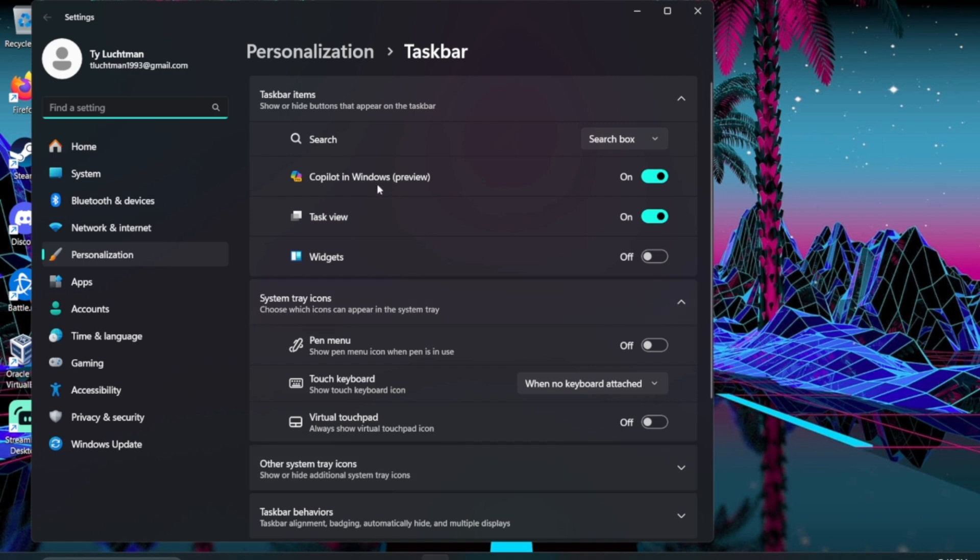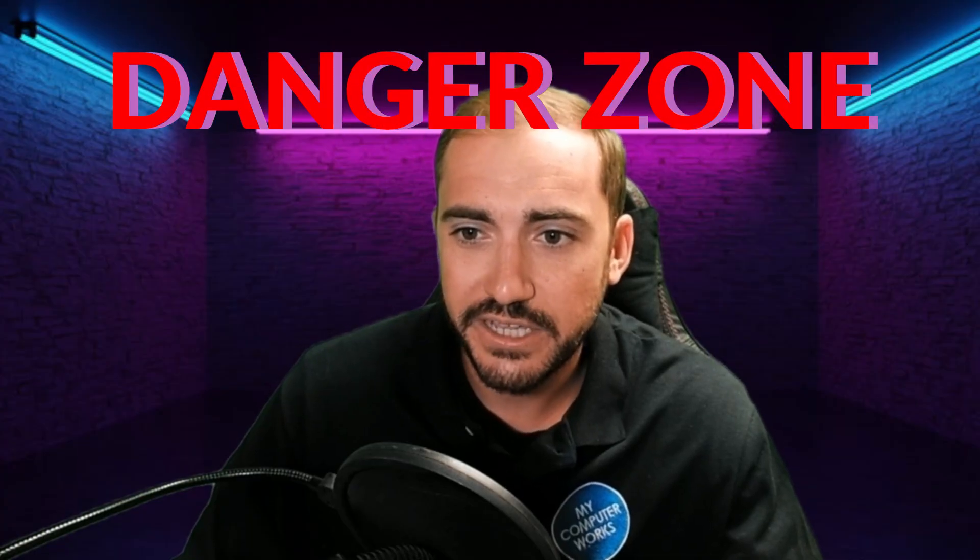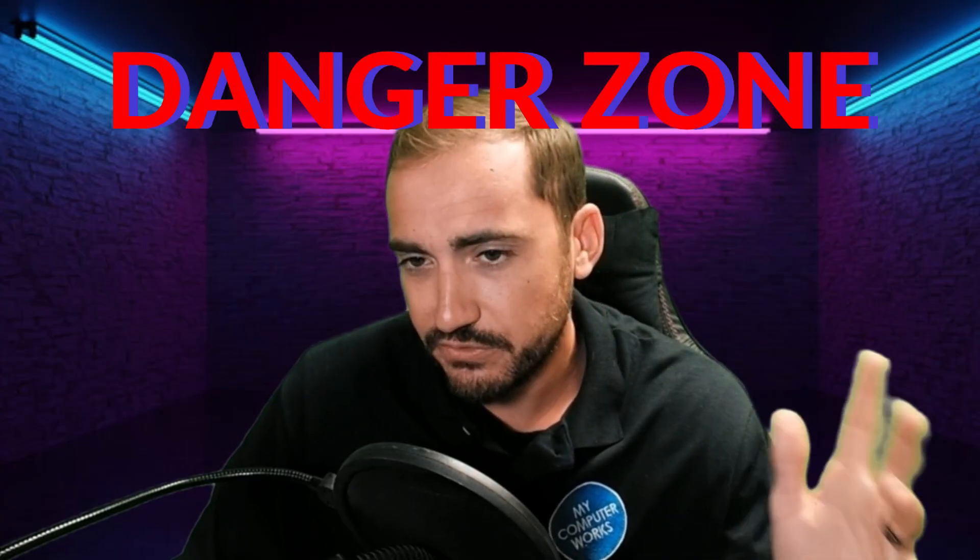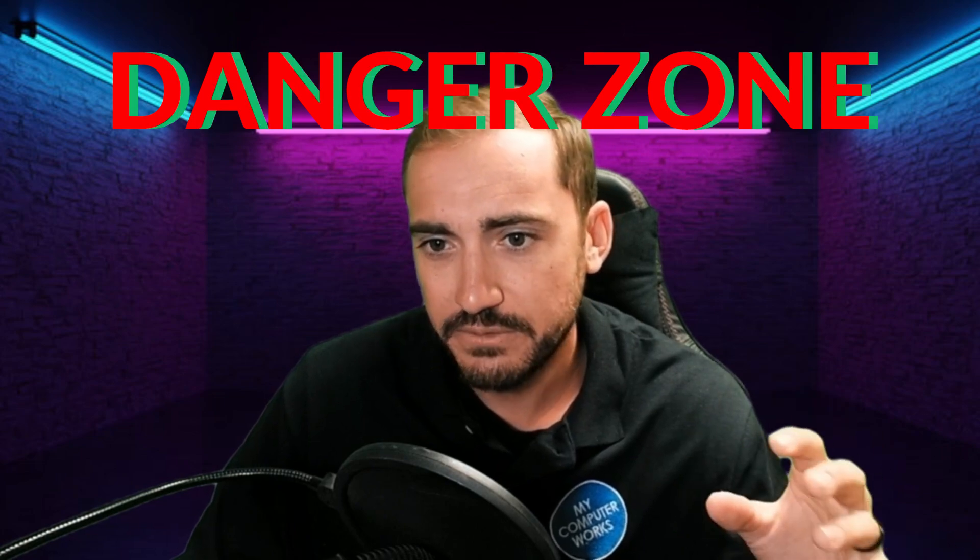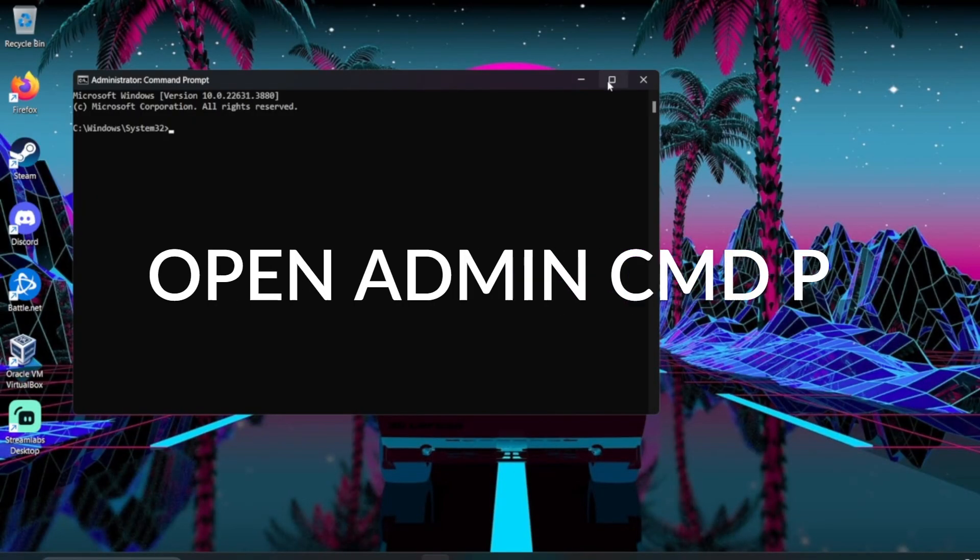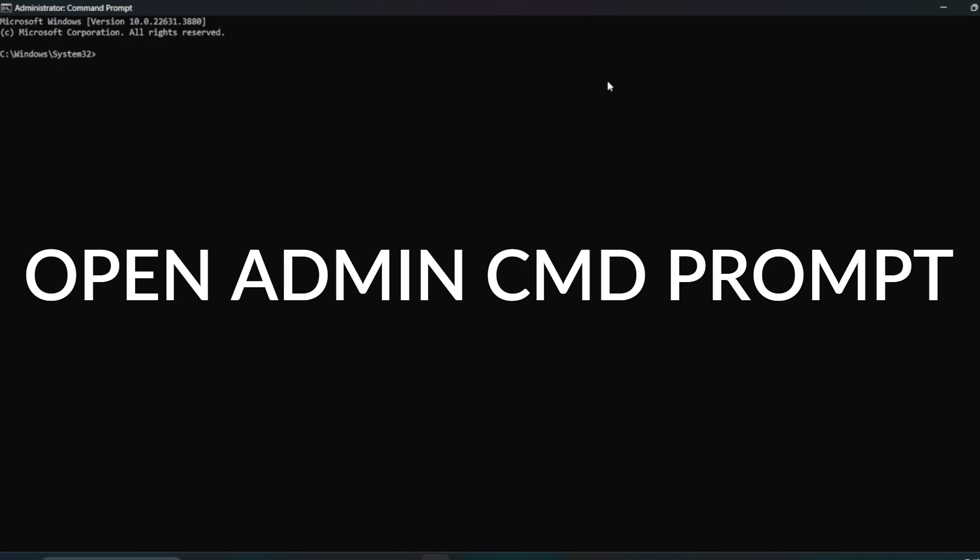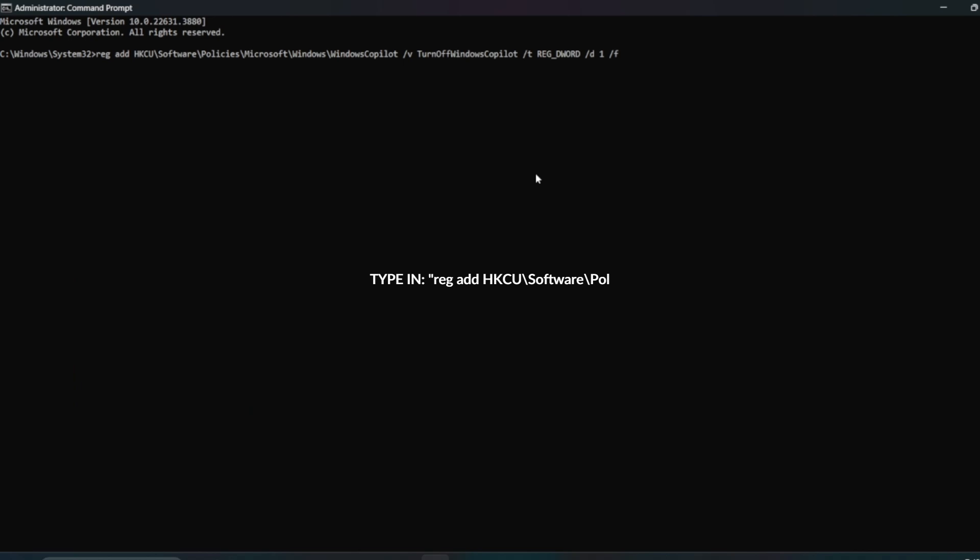The other thing that you can do, danger zone real quick before we get to this one. If you haven't messed with registry edits before or you haven't really messed with your command prompt and typing anything into there, please don't do this. Call us. We have the number at the beginning and the end of the video. It's down in the description and we will do this part for you because this is the danger zone.